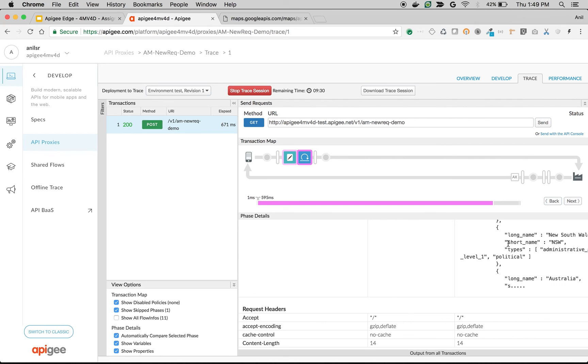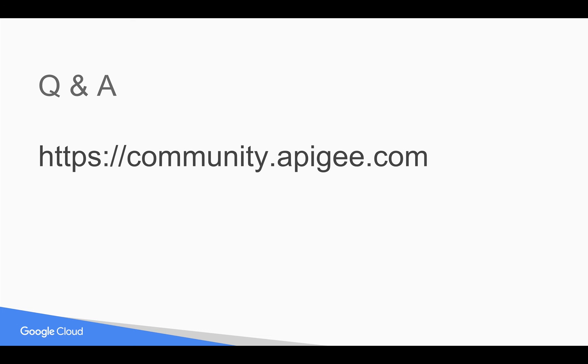Please subscribe to YouTube channel. And if you have any questions, please feel free to post on community.apigee.com. Thank you.